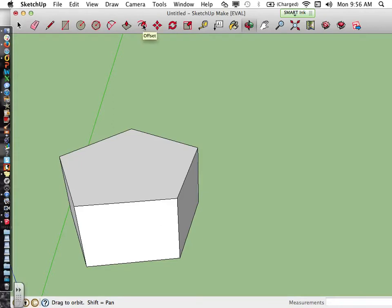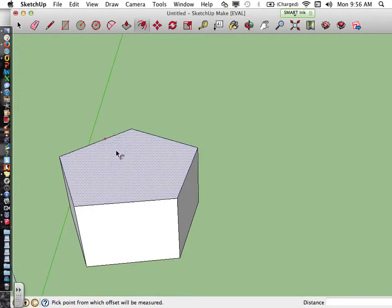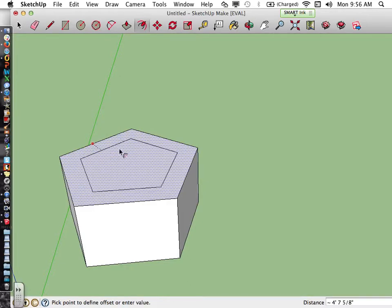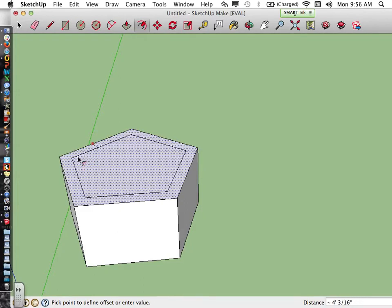What the offset tool does is it creates a perfect frame in the shape of the side that I'm selecting. So with the offset tool, once I've selected a side and I'm hovering, I'm going to click to set the offset tool, and by moving my mouse left and right or up and down, I'm changing the width of my frame.